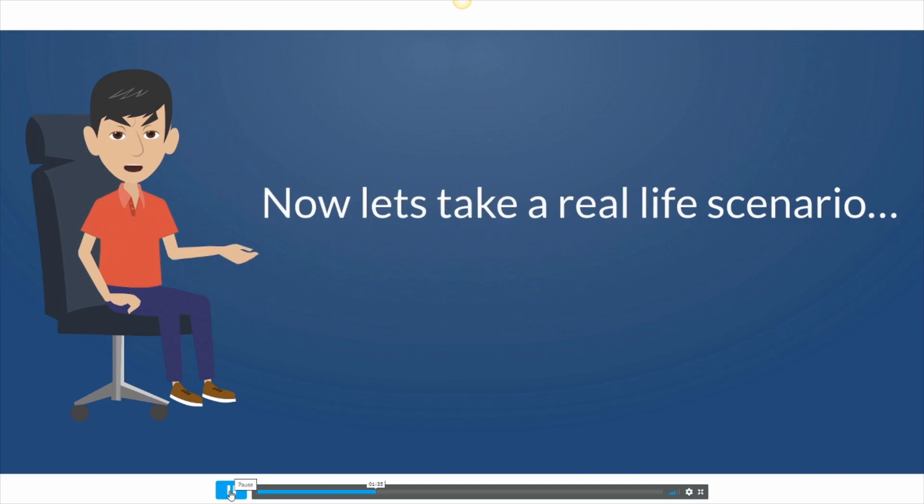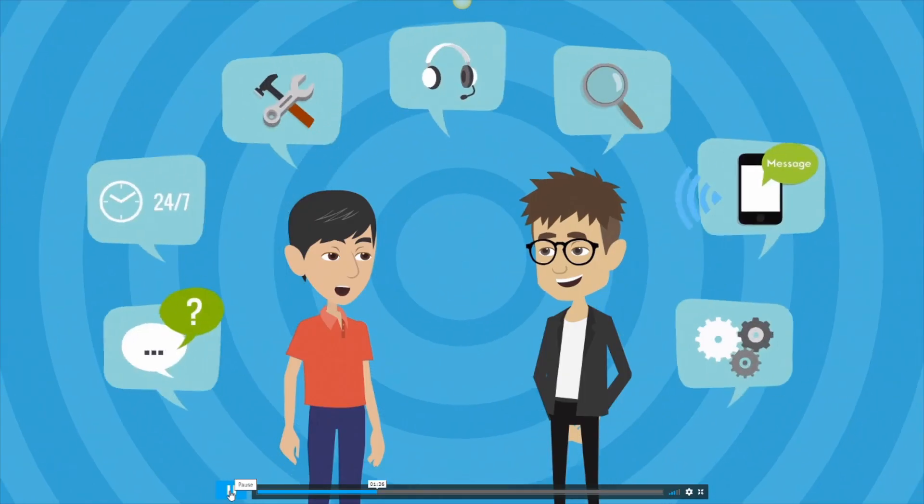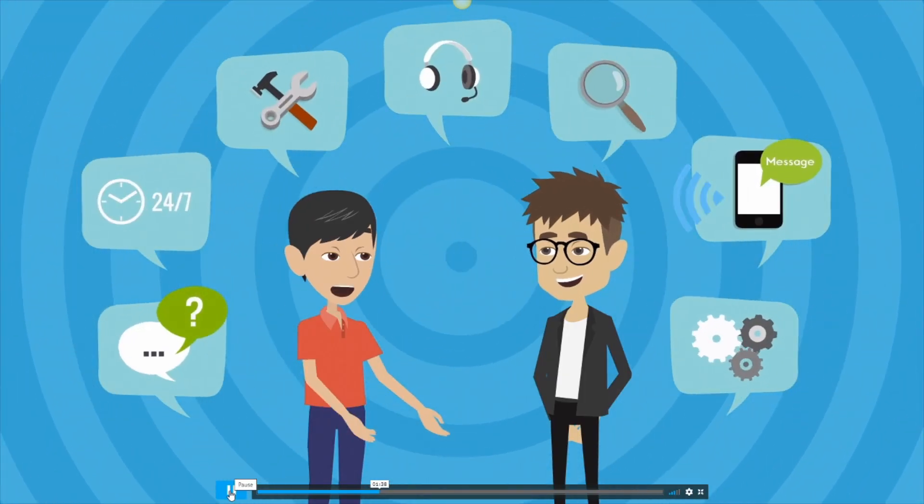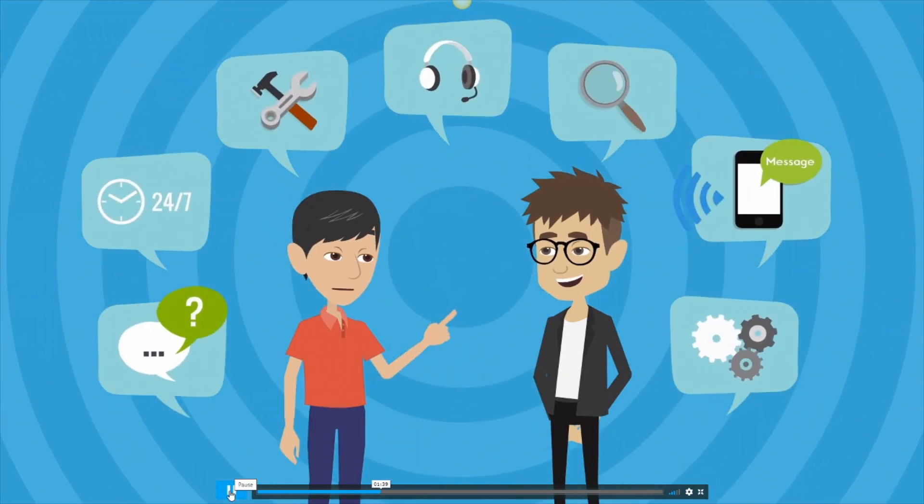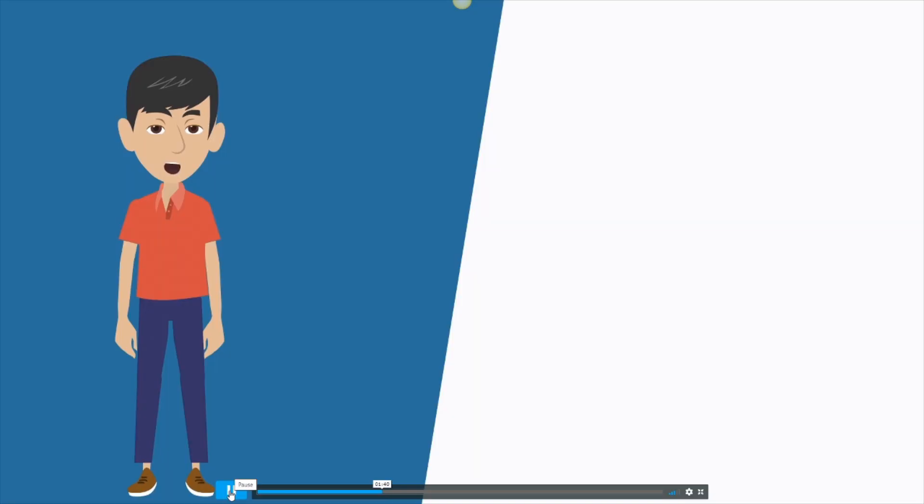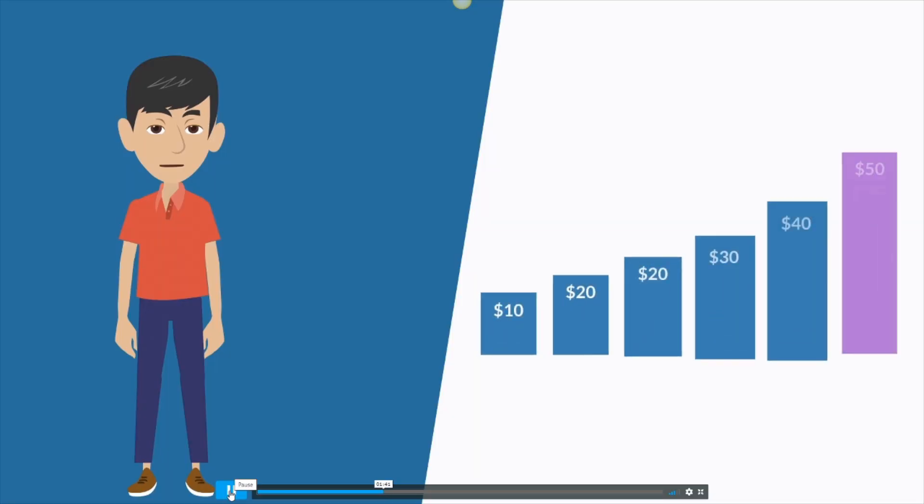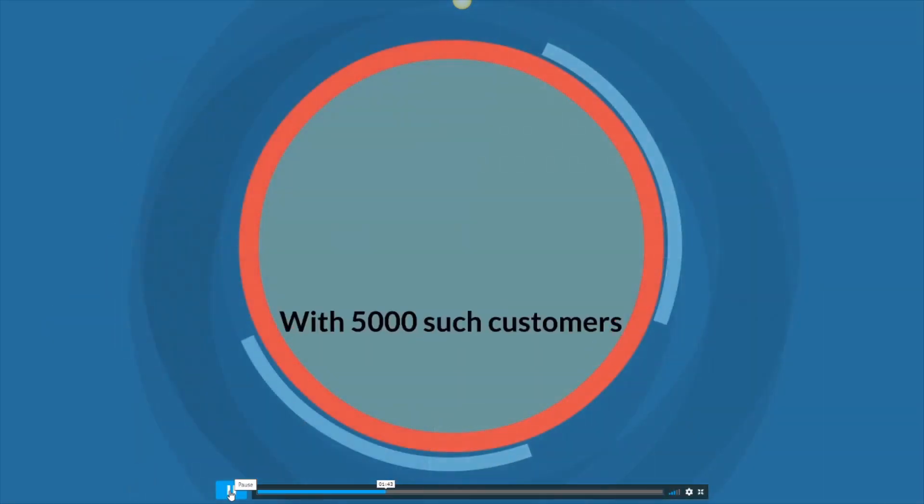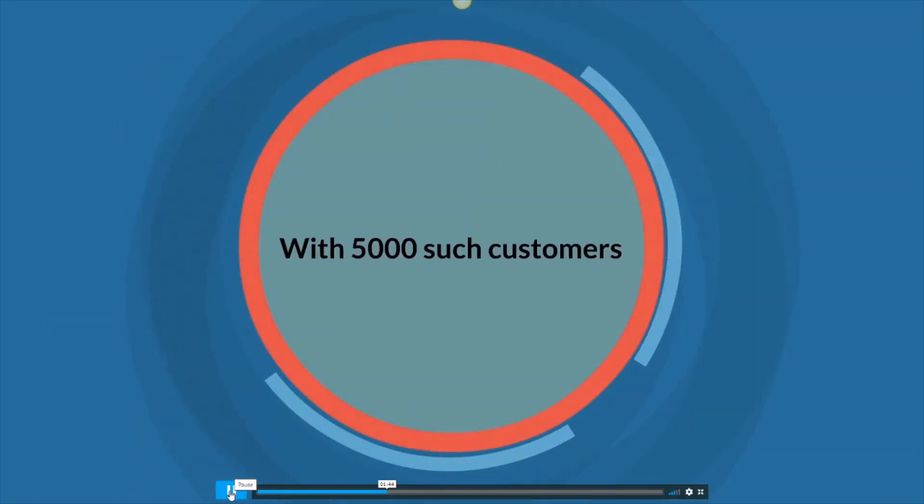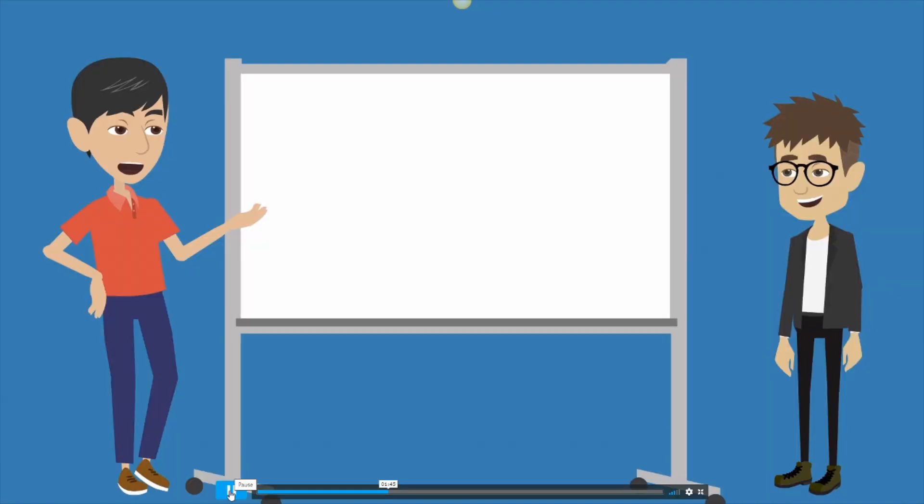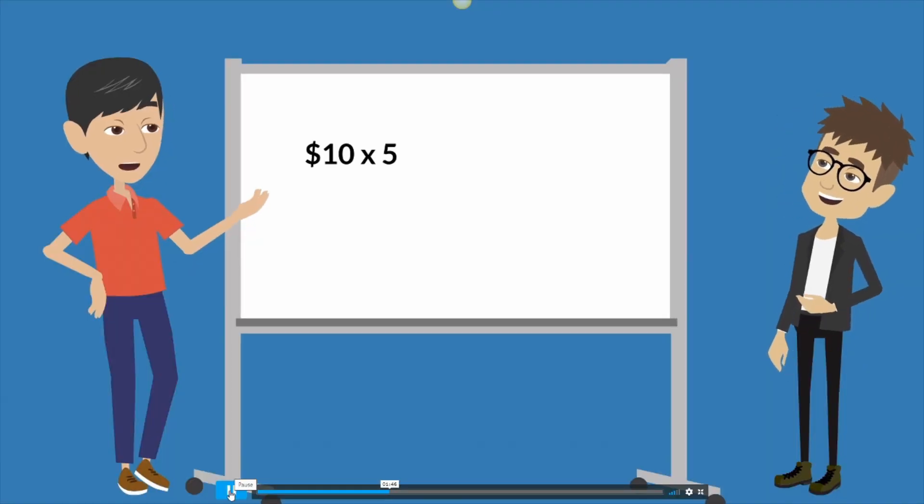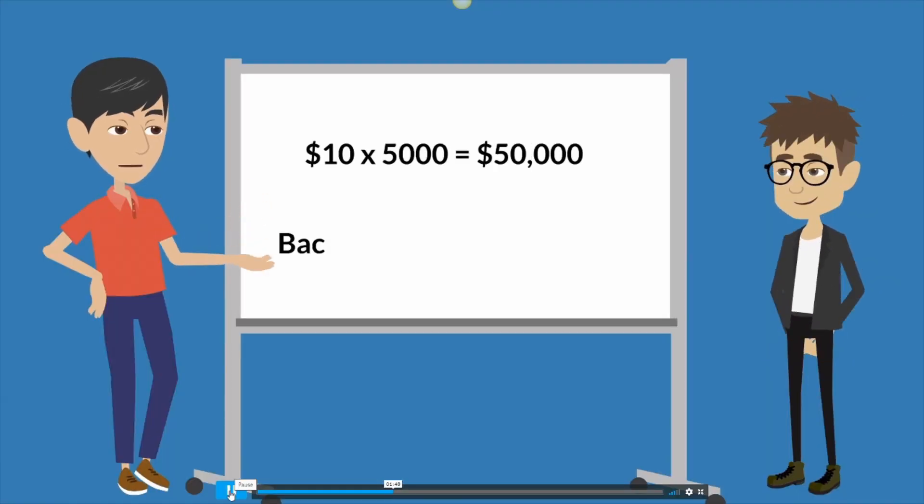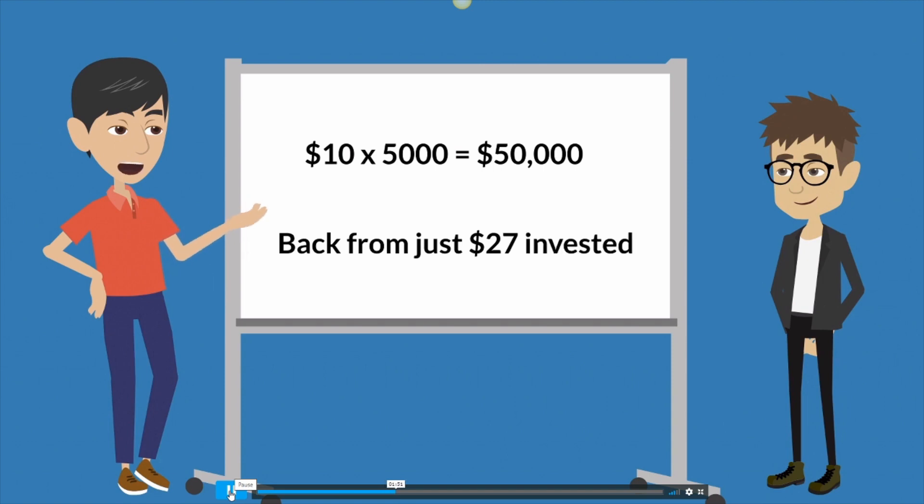Now let's take a real life scenario. If you sell info products or software or content from your membership site, you can charge at least $10 to your customers. With 5,000 such customers, you'll make $10 times 5,000 equals $50,000 back from just $27 invested.